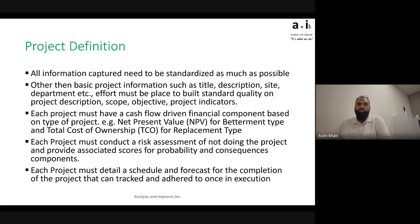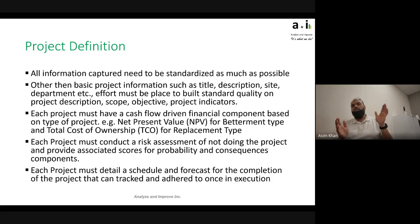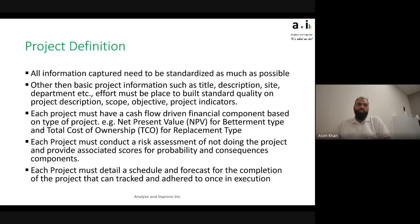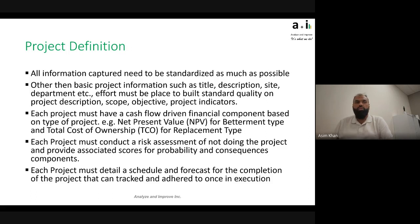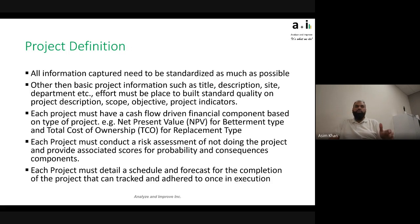Each project must conduct a risk assessment of not doing the project and provide associated scores for probability and consequences — the two main lenses being financial impact and risk reduction. Each project must also detail a schedule and forecast for completion, so it can be tracked once in execution. This serves two purposes: making sure that once a project is approved we keep on track, and helping supply chain be better prepared. At the validation phase, we'll also want to see how good we were at forecasting and scheduling, which will improve things in future.